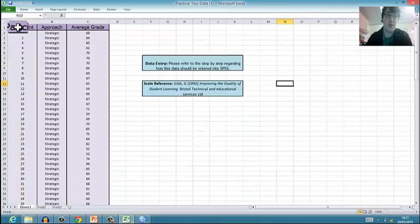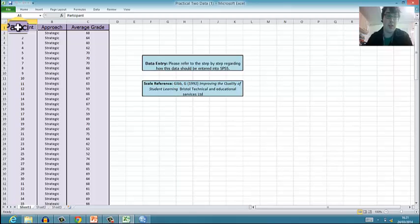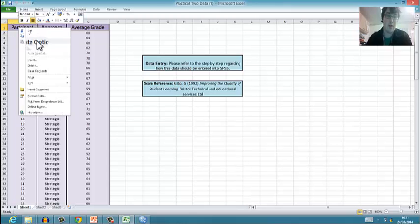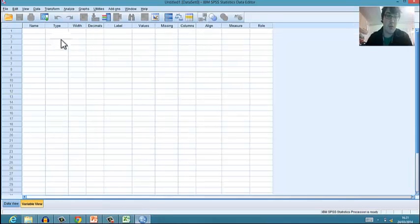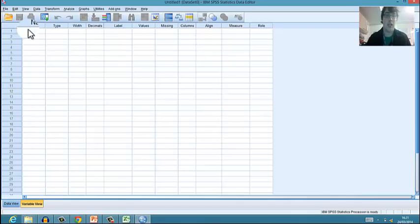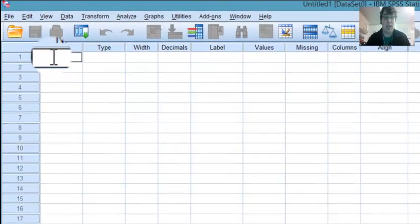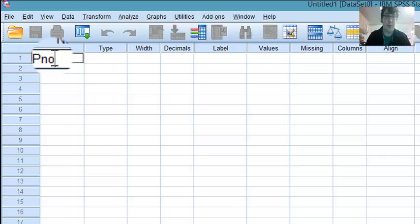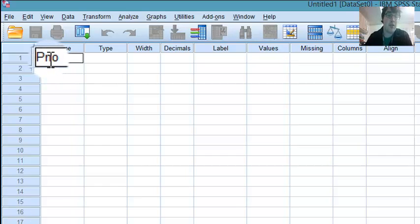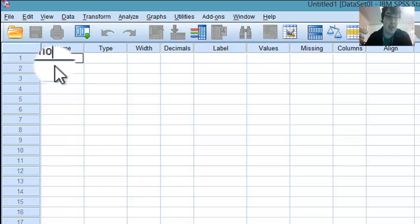You'll find that we want to go into Variable View and set up our variables. So first of all we want Participant. I'll copy Participant, but in the name of the variable I always type in P No.